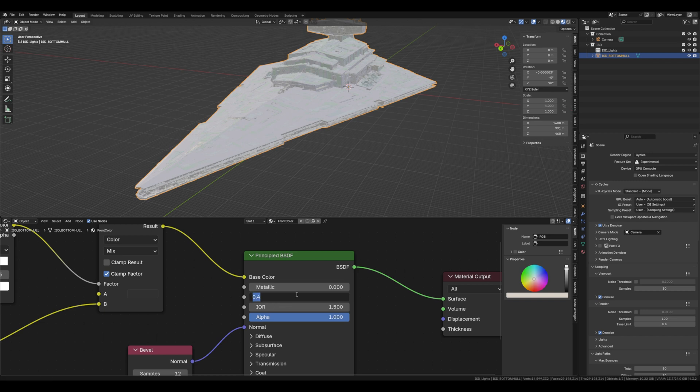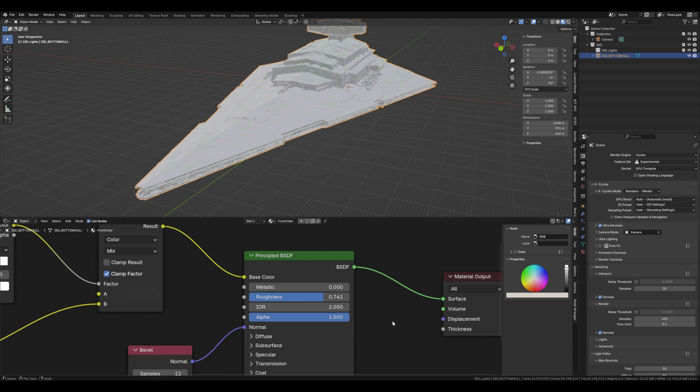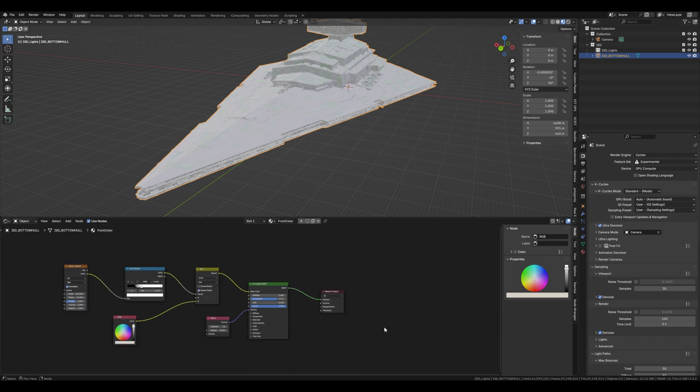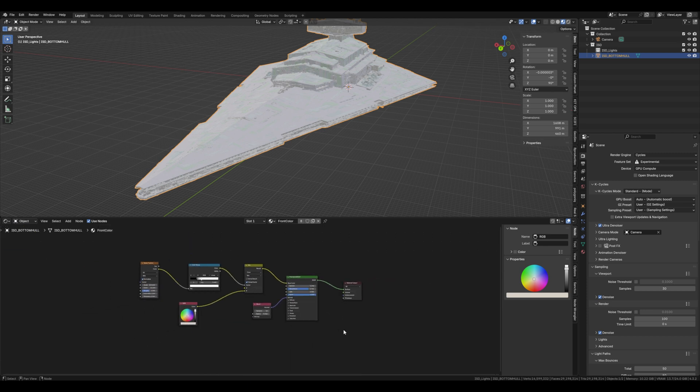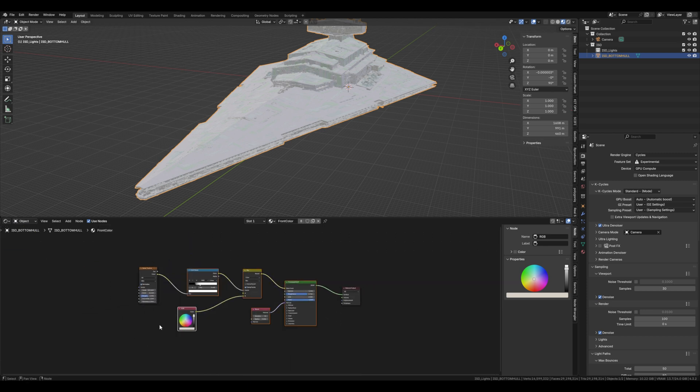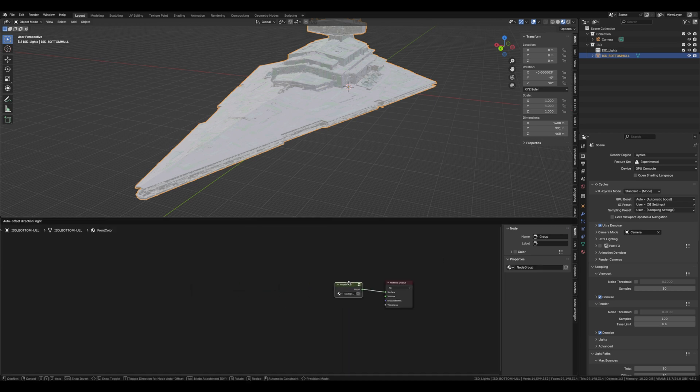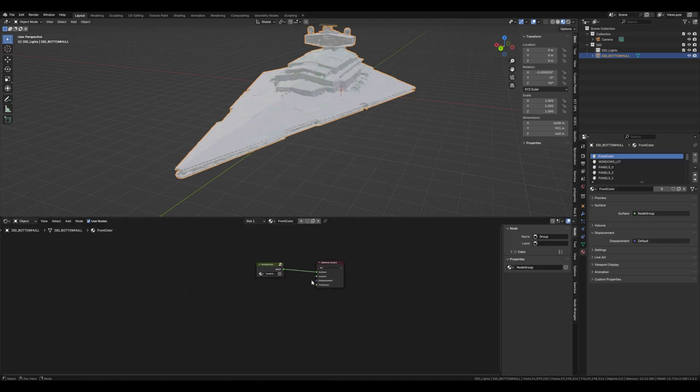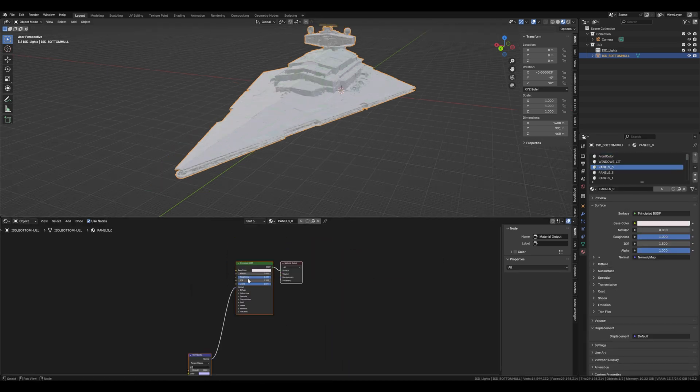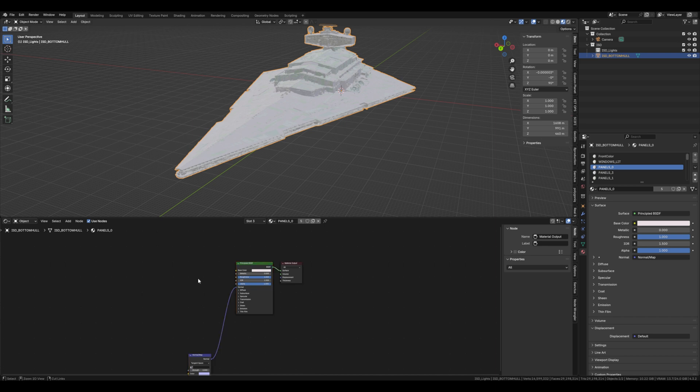I'm going to put the roughness around about 0.7 and the IOR up to 2. For simplicity, we're going to put all these nodes together in a group just so we can copy and paste it to the other panels. Then what we're going to do is copy the group and paste it into any material that says panel on it.